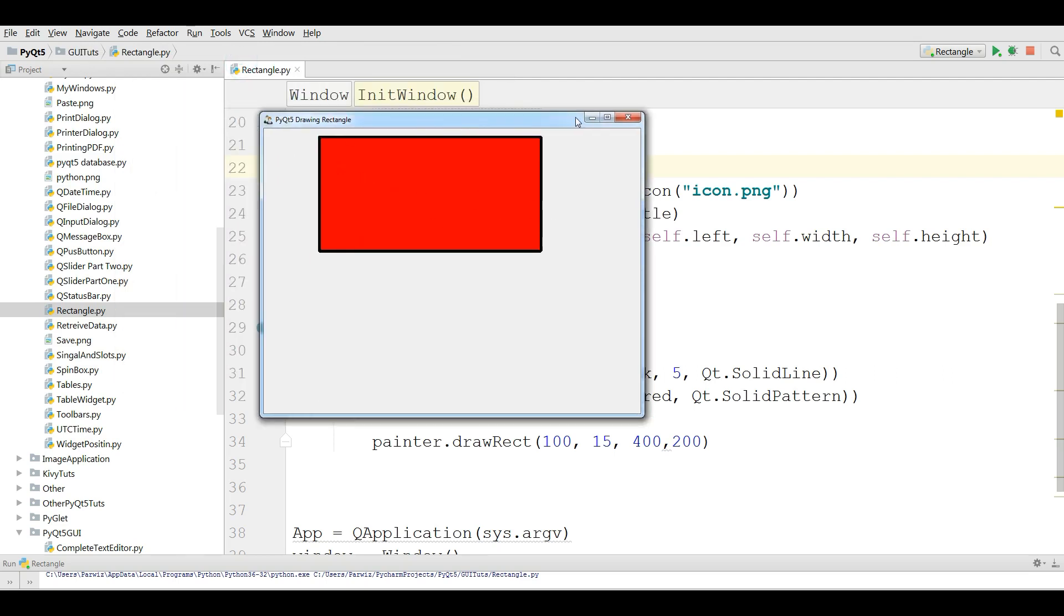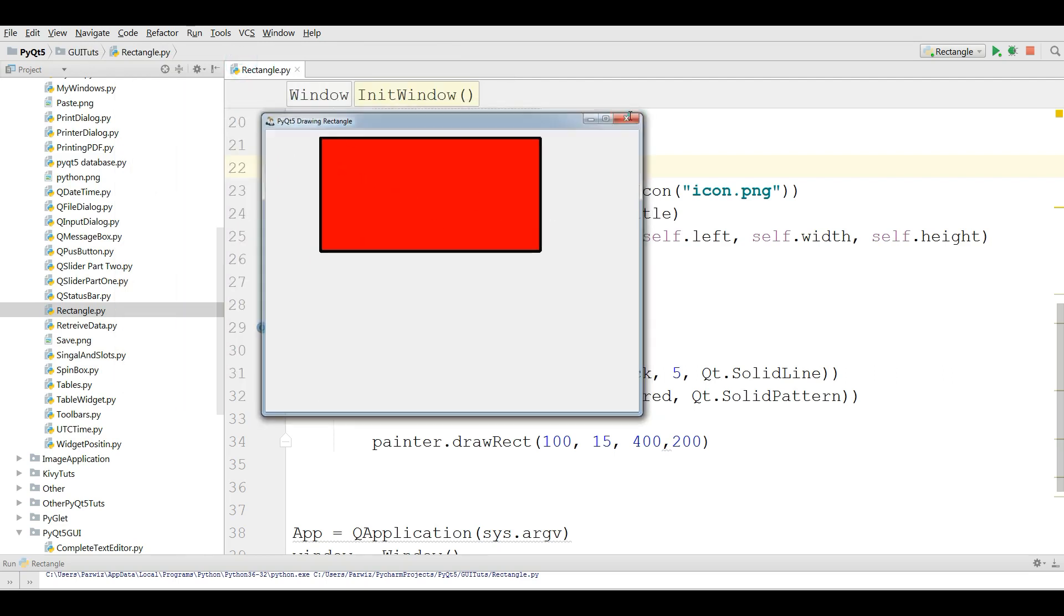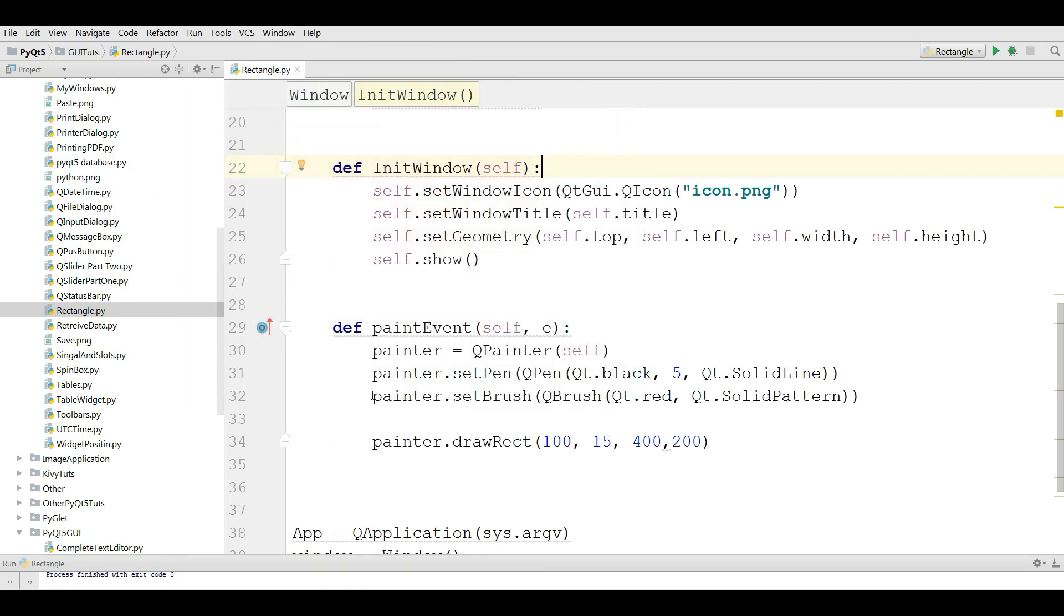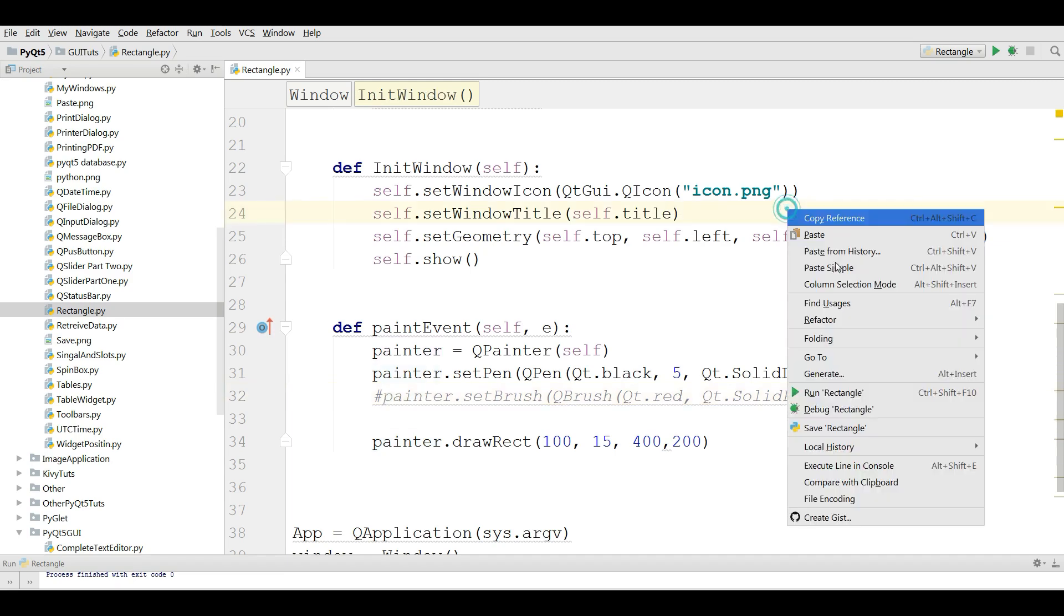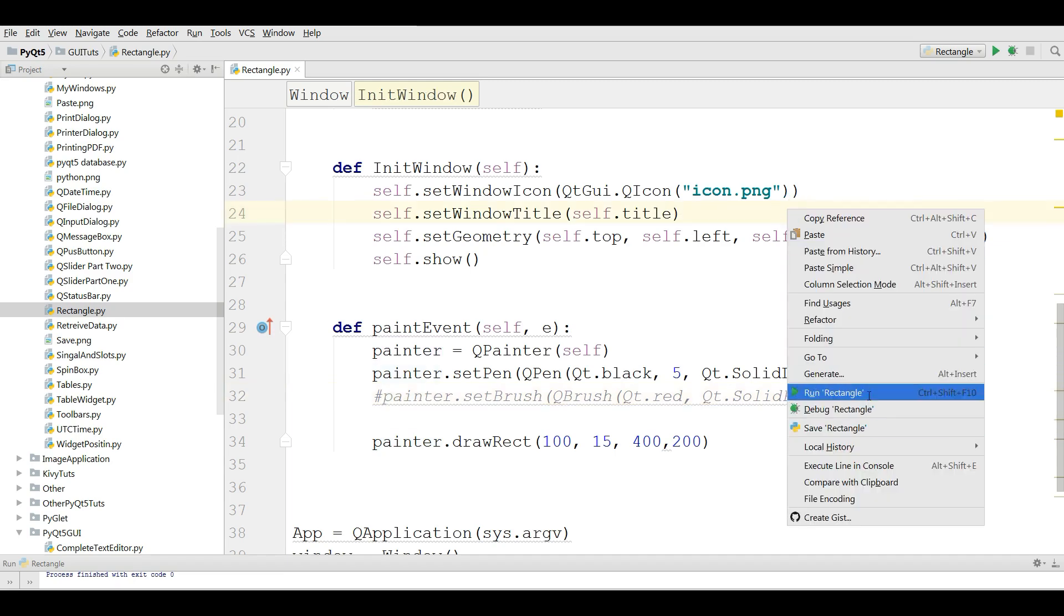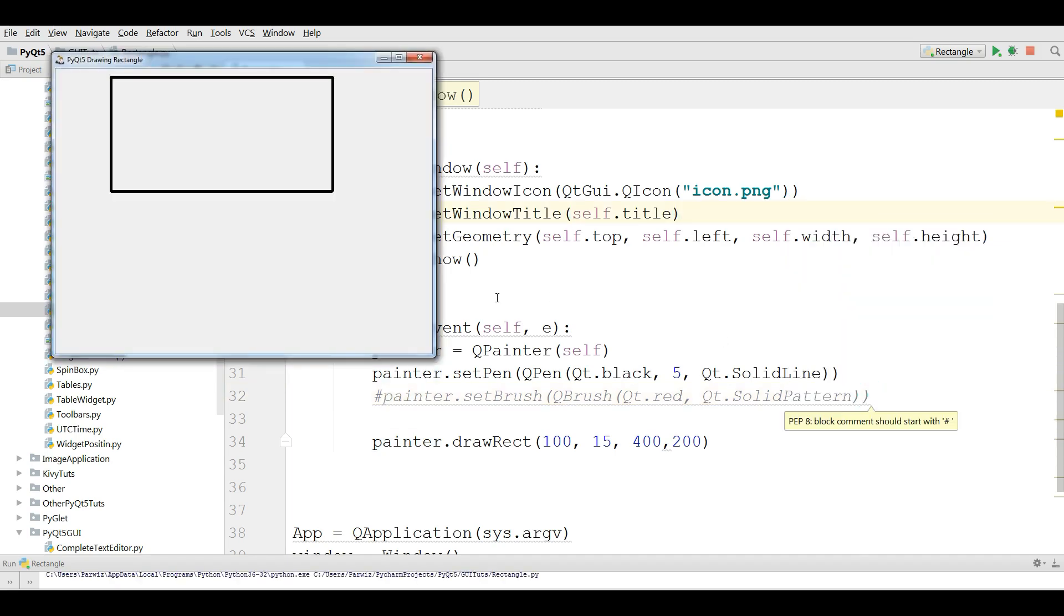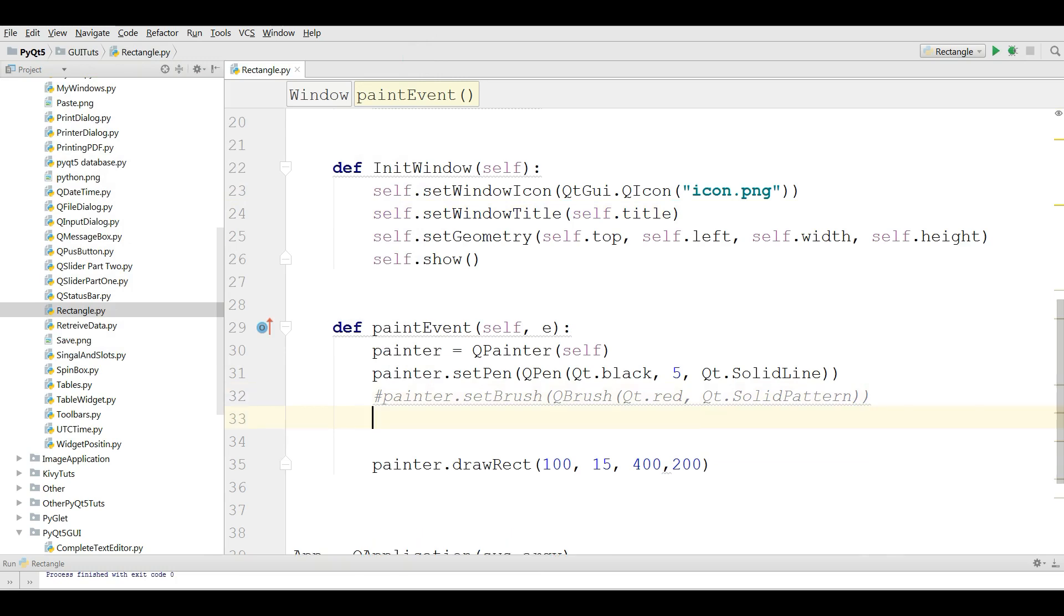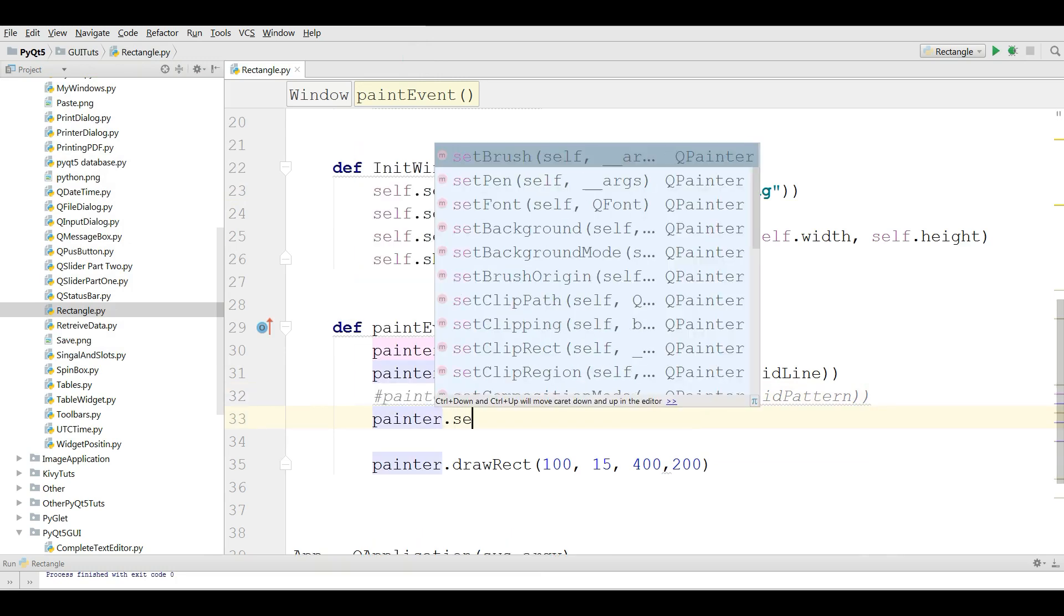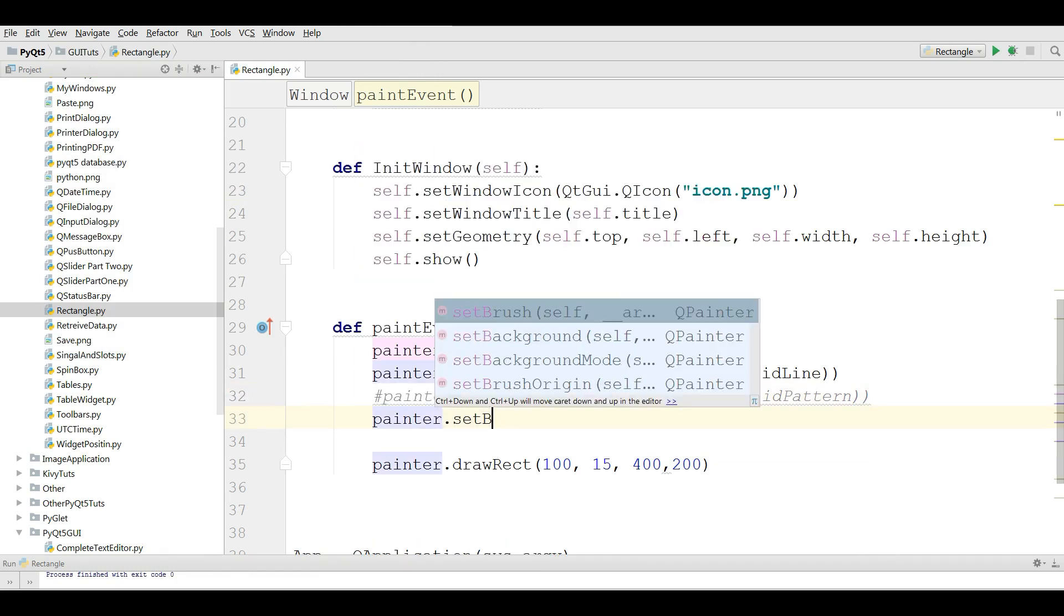Now we have a nice red rectangle. You can also use a cross pattern for your rectangle. Let me comment this and run this, and now it's nothing.